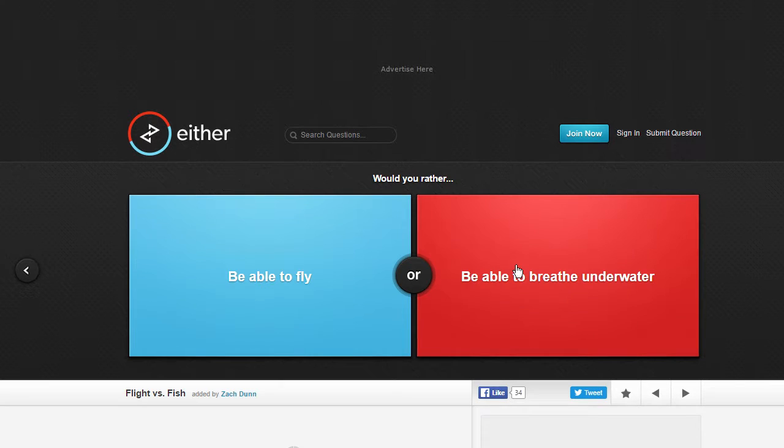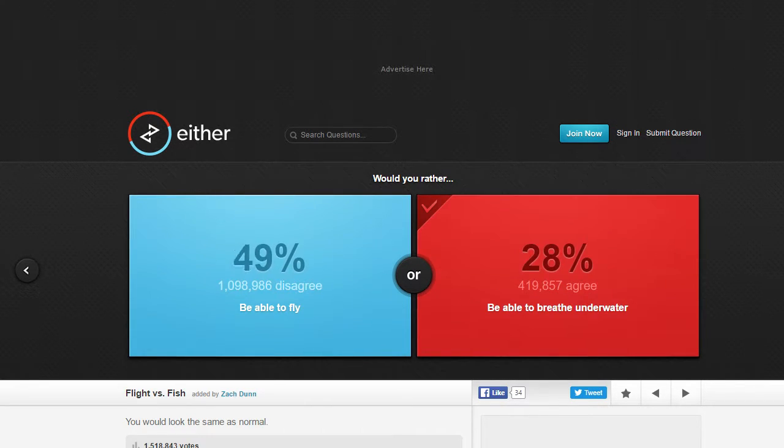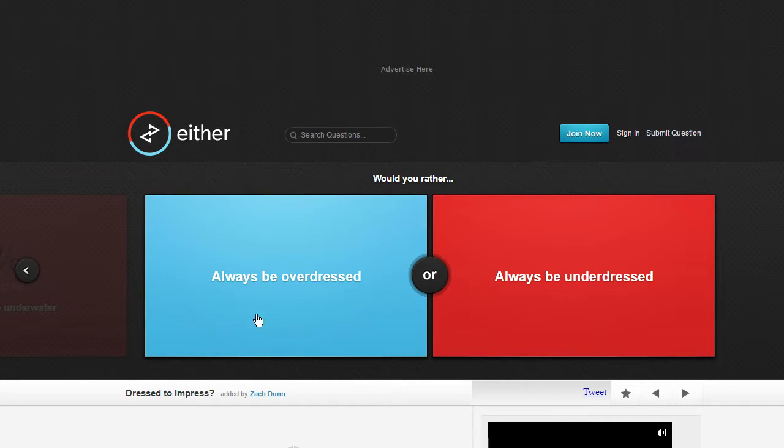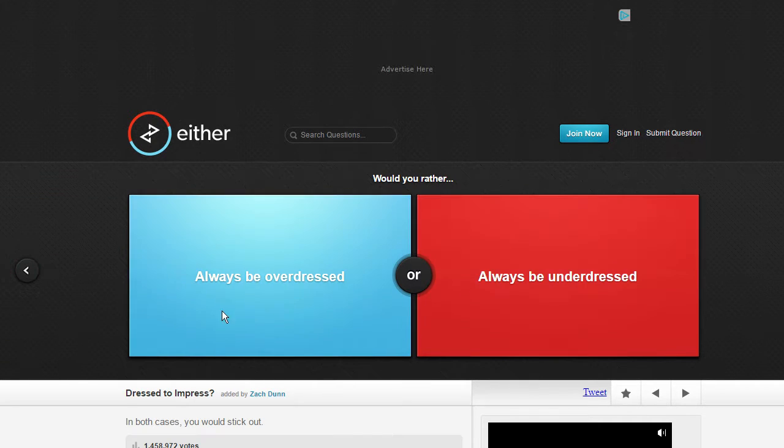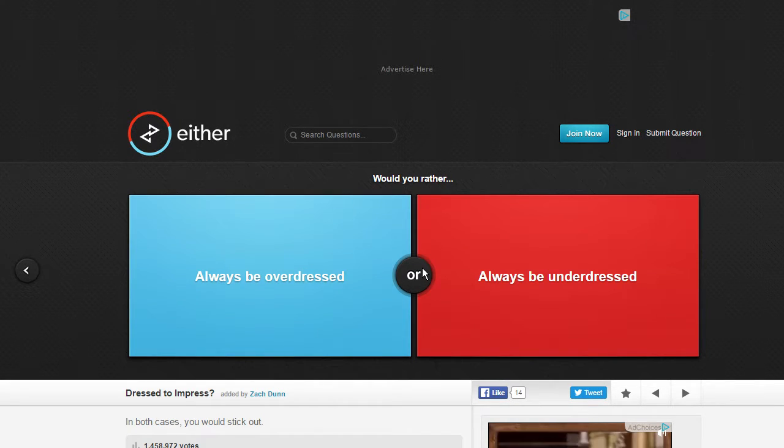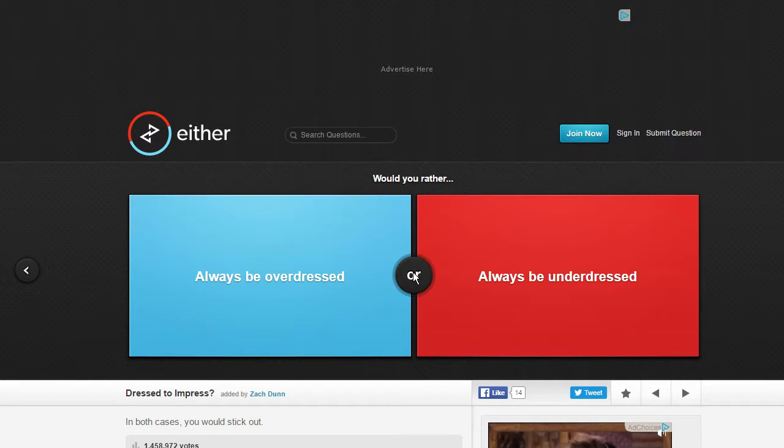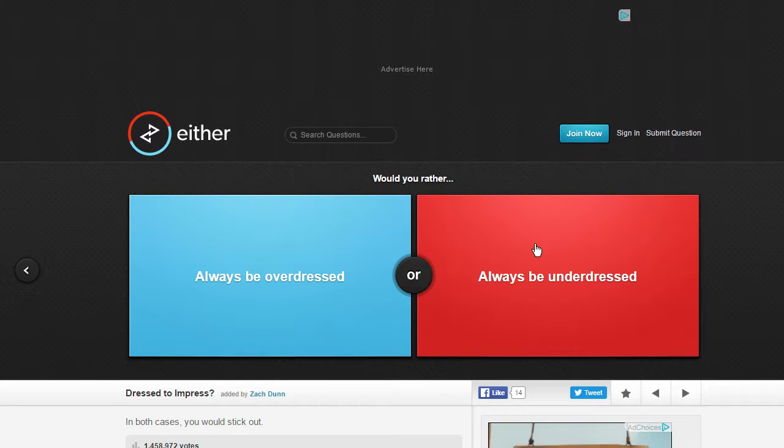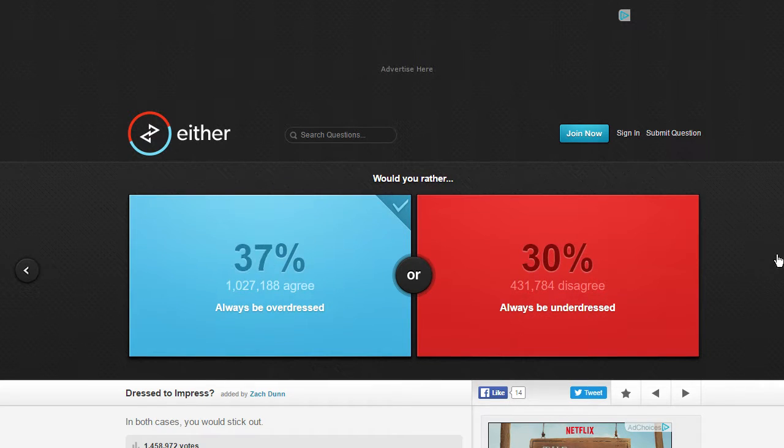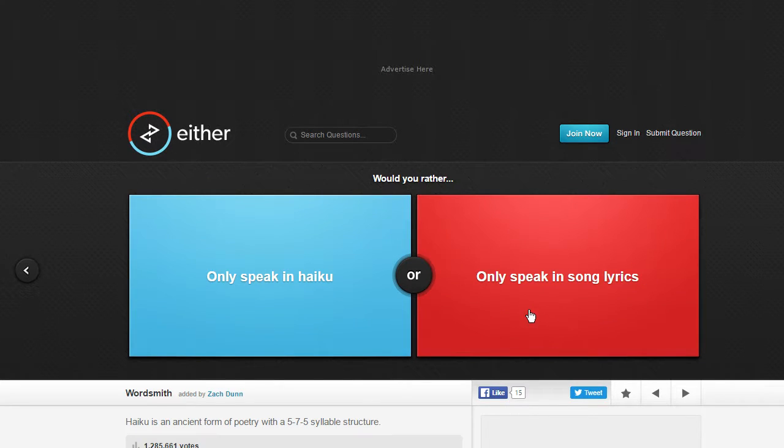Be able to fly or be able to breathe underwater? I'd like to breathe underwater. I think that'd be kind of cool. I mean I know a lot of people are going to disagree with that, obviously, but I'd like to be able to breathe underwater. Always be overdressed or always be underdressed? In both cases you would stick out. Or underdressed I'd probably just be in my boxers but if I were overdressed I'd be in like everything ever. Early overdressed. I don't want to show too much skin during church. IQ or song lyrics? Dude song lyrics.